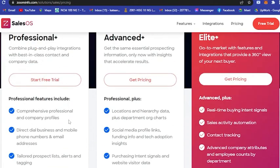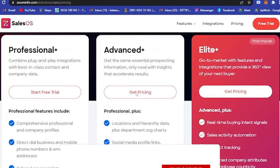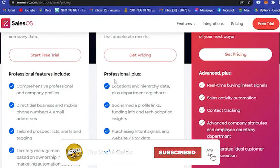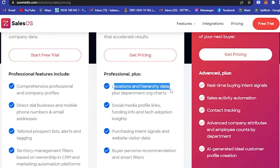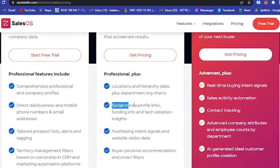For Advanced, you can get the same essential prospecting information plus insights that could accelerate results. Under Professional Plus, you'll have locations and hierarchy data, department charts, and you could also link your social media profiles.